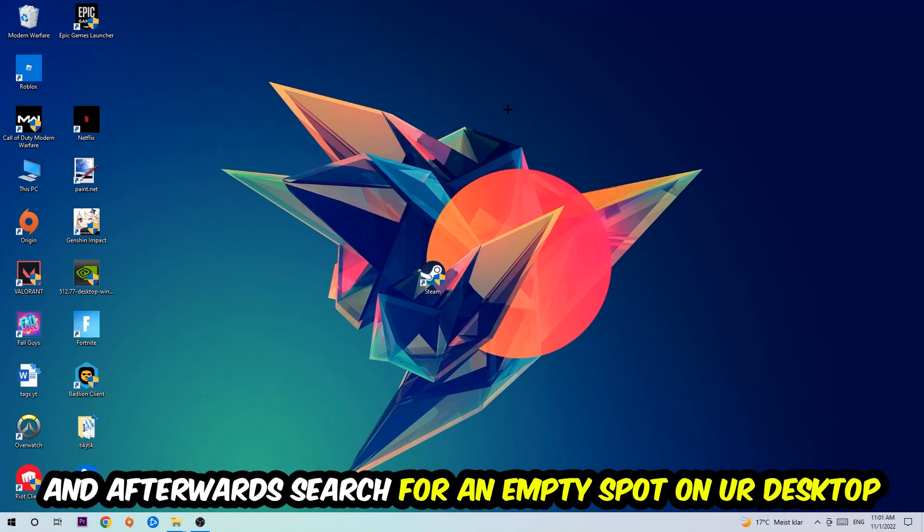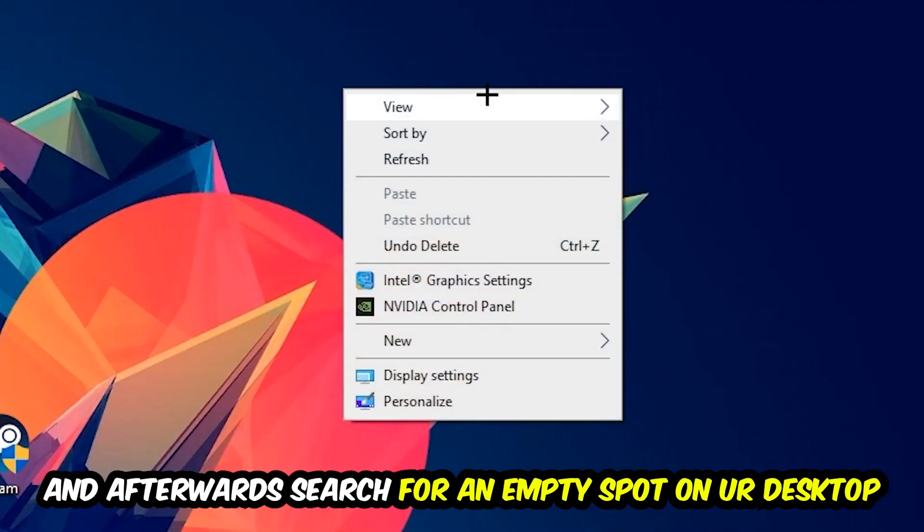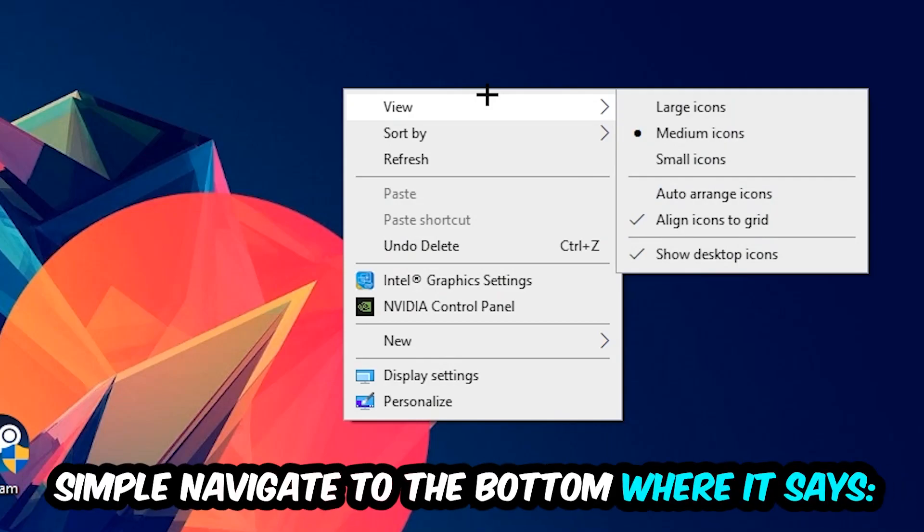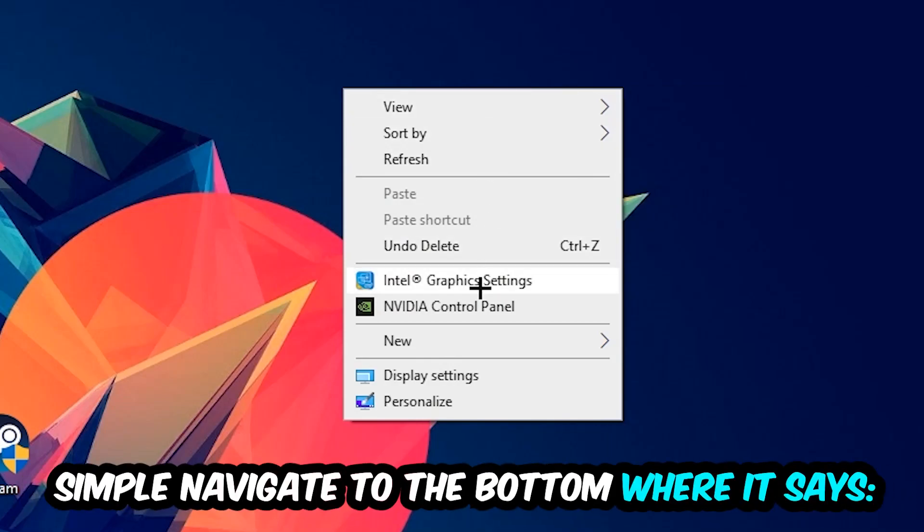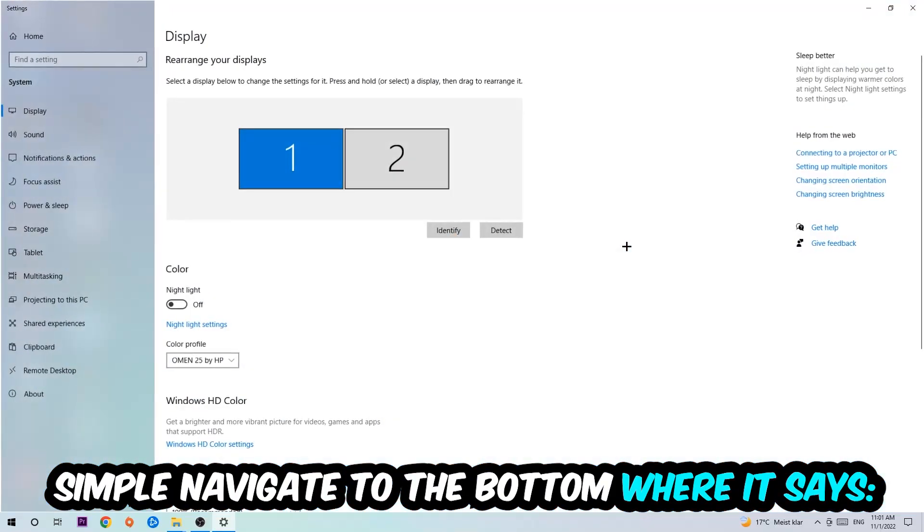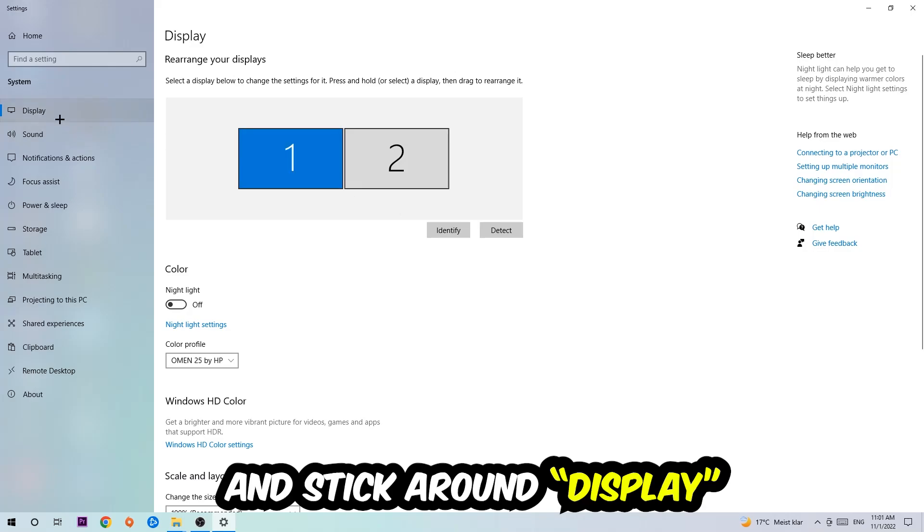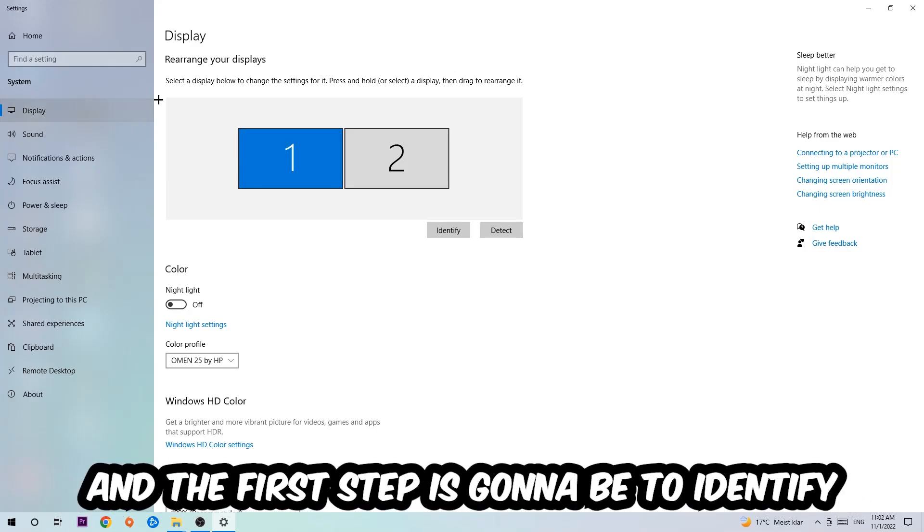Afterwards, find an empty spot on your desktop, right-click, and navigate to the very bottom where it says Display Settings. Hit that and stay on Display.